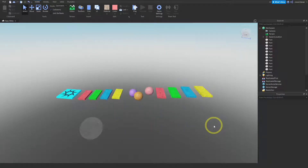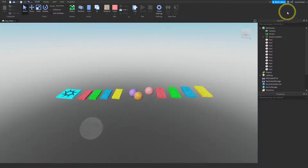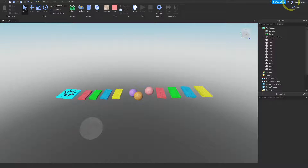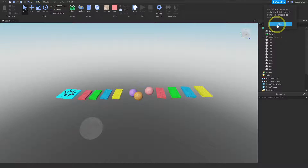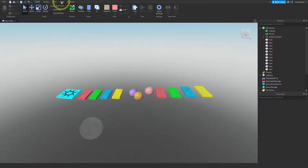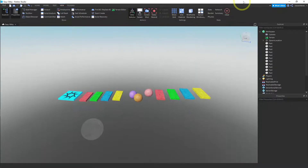Our game has now been saved, published, and should be public. There are two ways to check that everything worked. One way is right within Roblox Studio — unfortunately it doesn't work the first time. Up here there's a button that looks like two lines connected by three little circles; that's the Share button. But if you press it now it never works the first time — it says 'publish your game and make it public to share it,' but we've already done that. So what you have to do is close Studio.